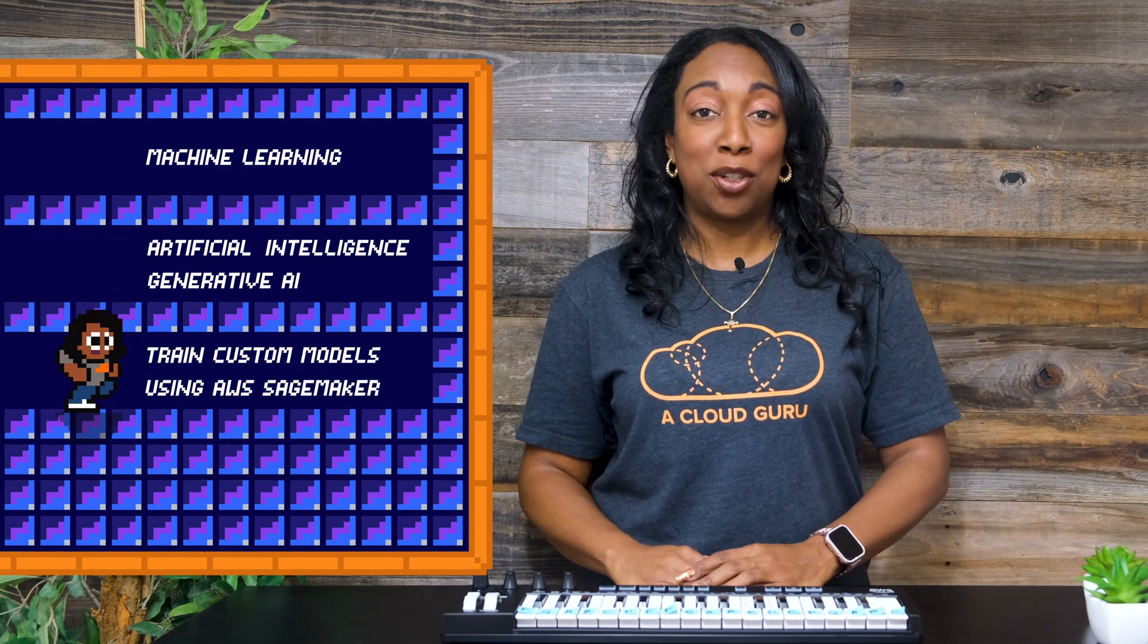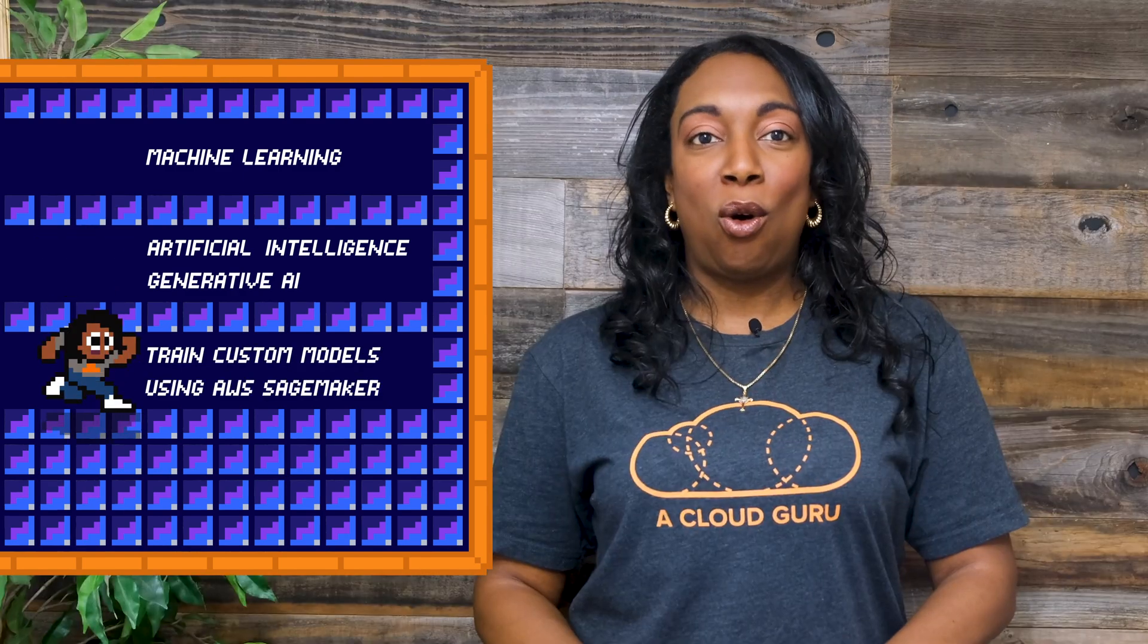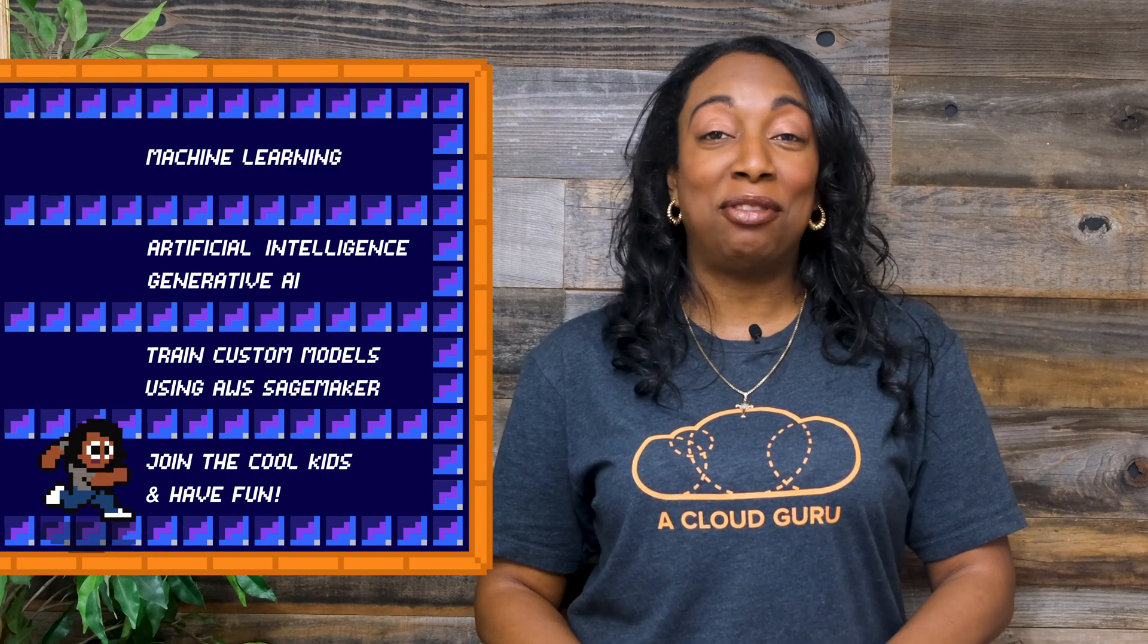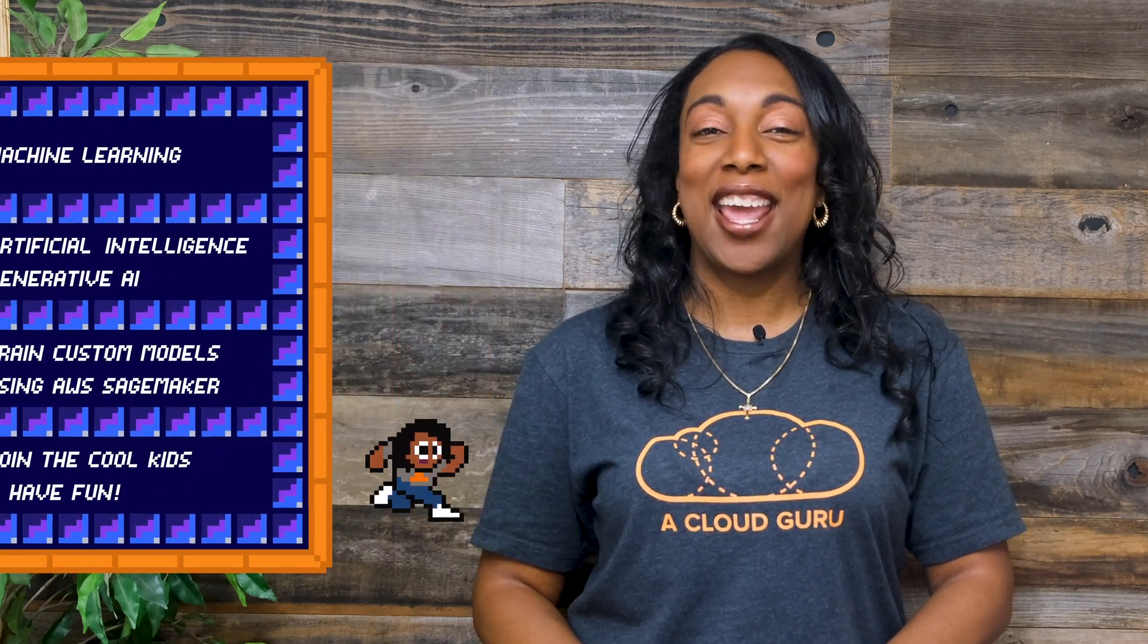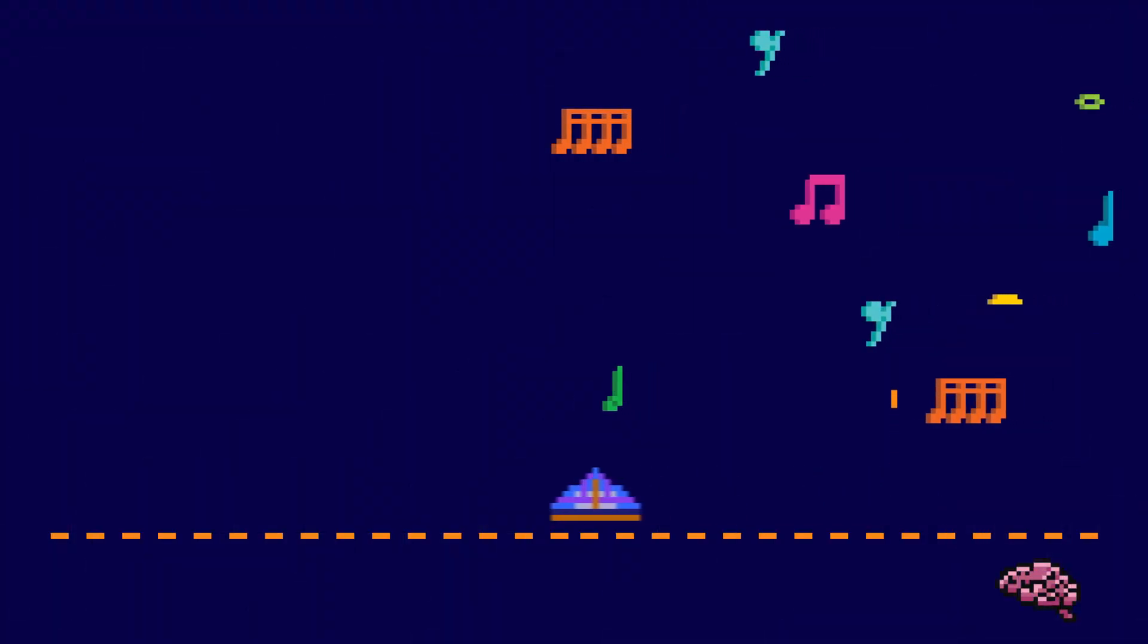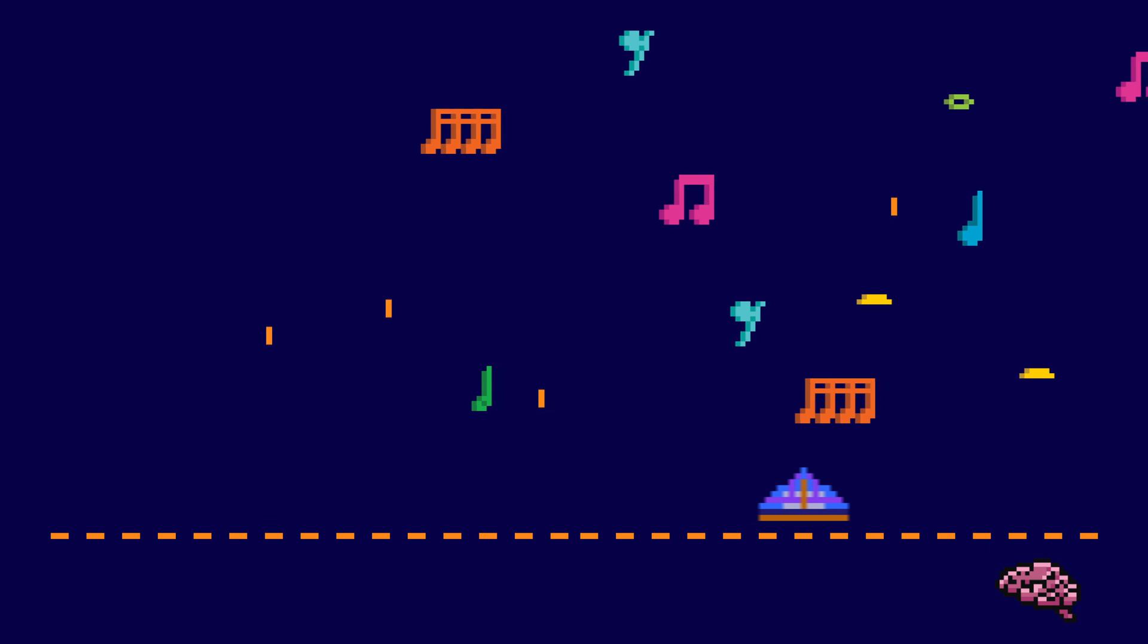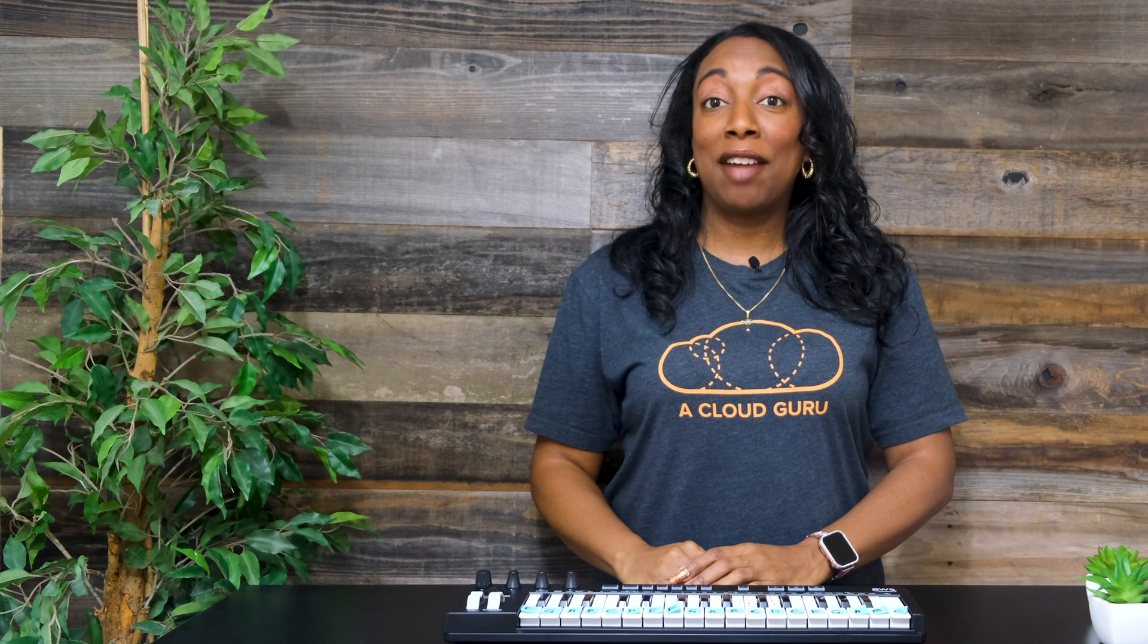This series is for you if you want to learn more about machine learning, or maybe more about the biggest recent advancement in artificial intelligence, Generative AI, or maybe you want to learn how to train custom models using AWS SageMaker, or you just want to join the cool kids and have fun with the world's first AI-driven keyboard. AWS Deep Composer is the latest device from AWS that can offer you another way to level up your skills. In this episode, I'll give you an overview of AWS Deep Composer. In episode two, we'll learn about the machine learning that powers the AWS Deep Composer keyboard. We'll have a brief introduction of machine learning and then deep dive into generative AI.